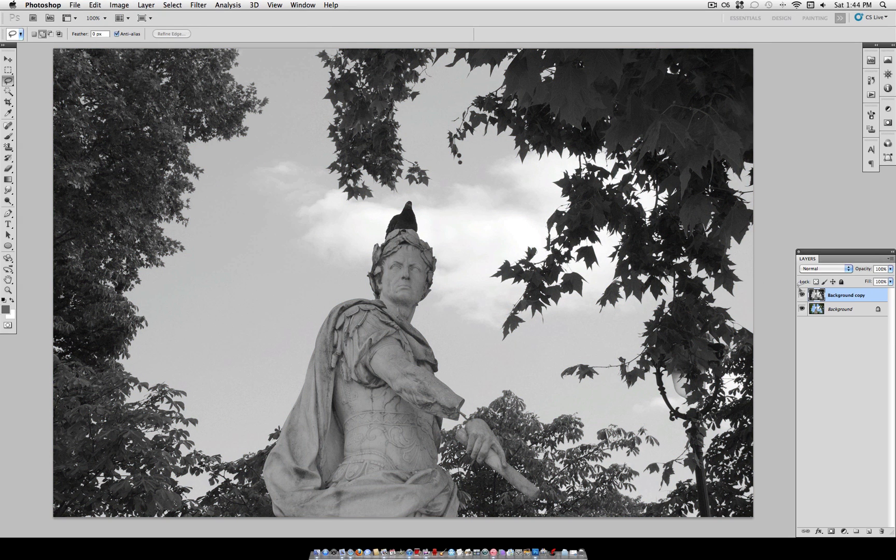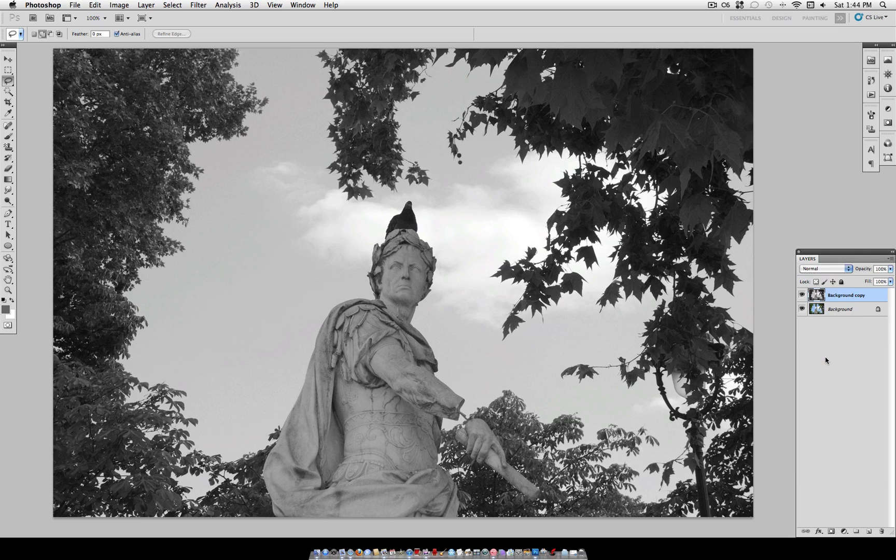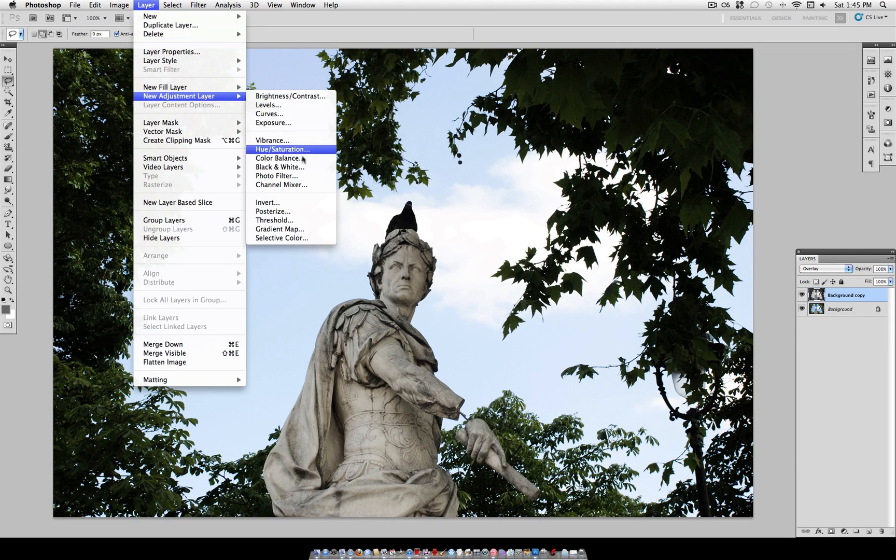Now set the blending mode of this layer to Overlay. As you can see that gives it more dramatic colors.